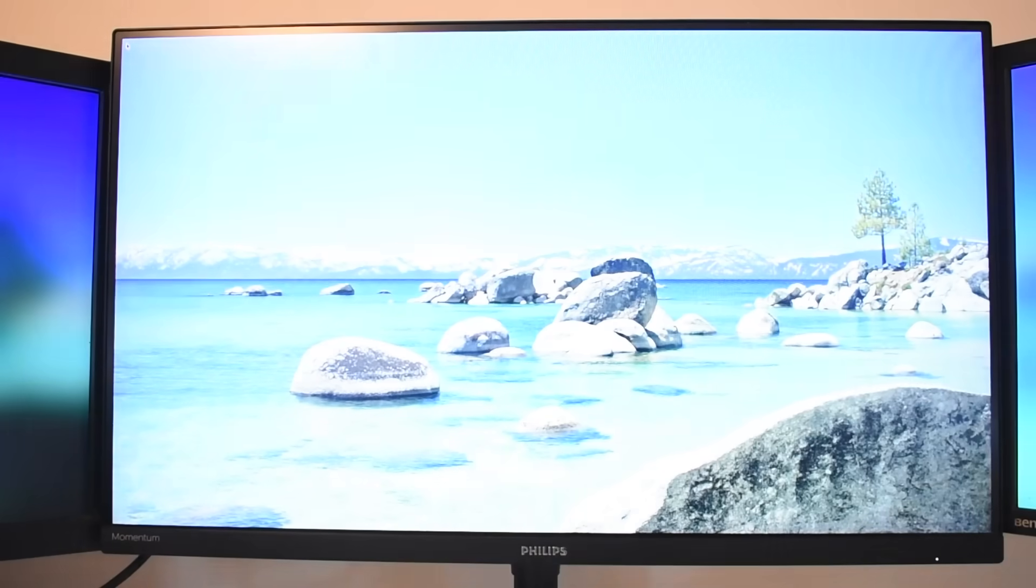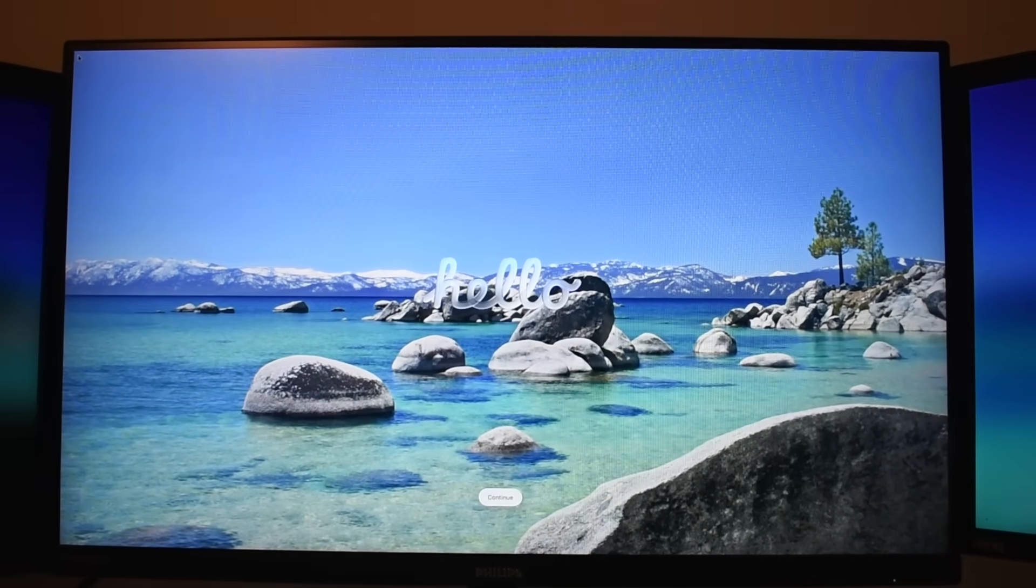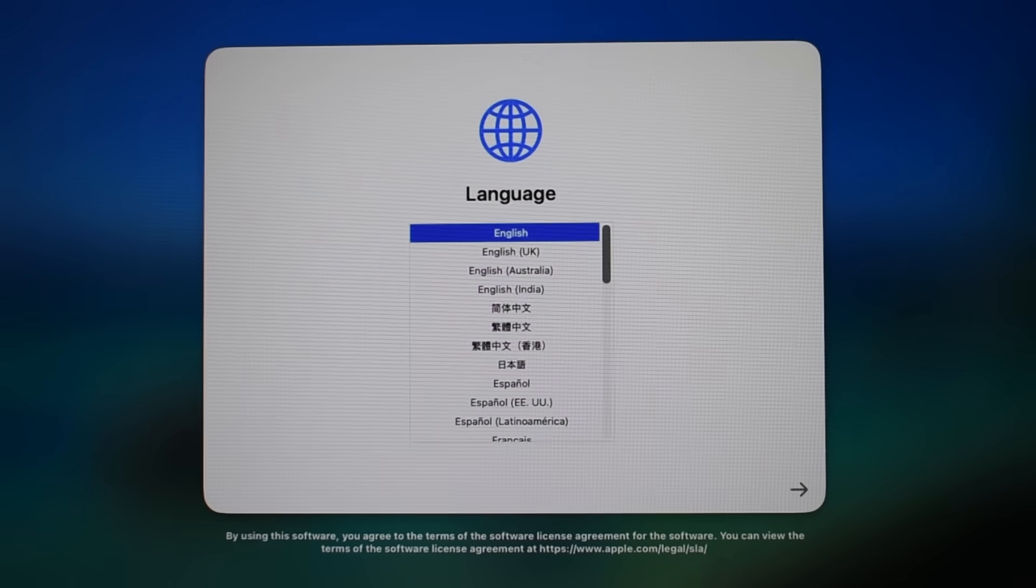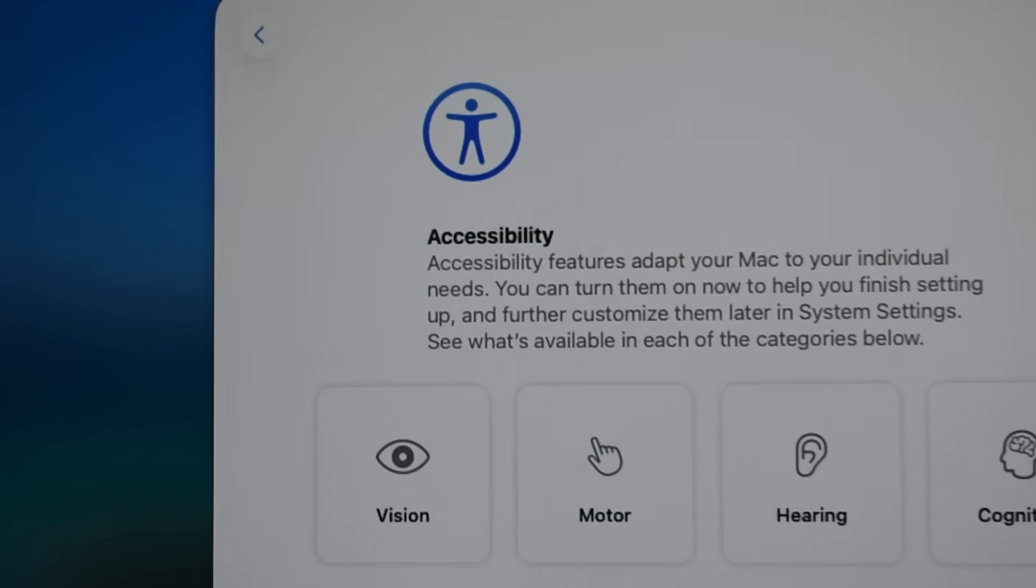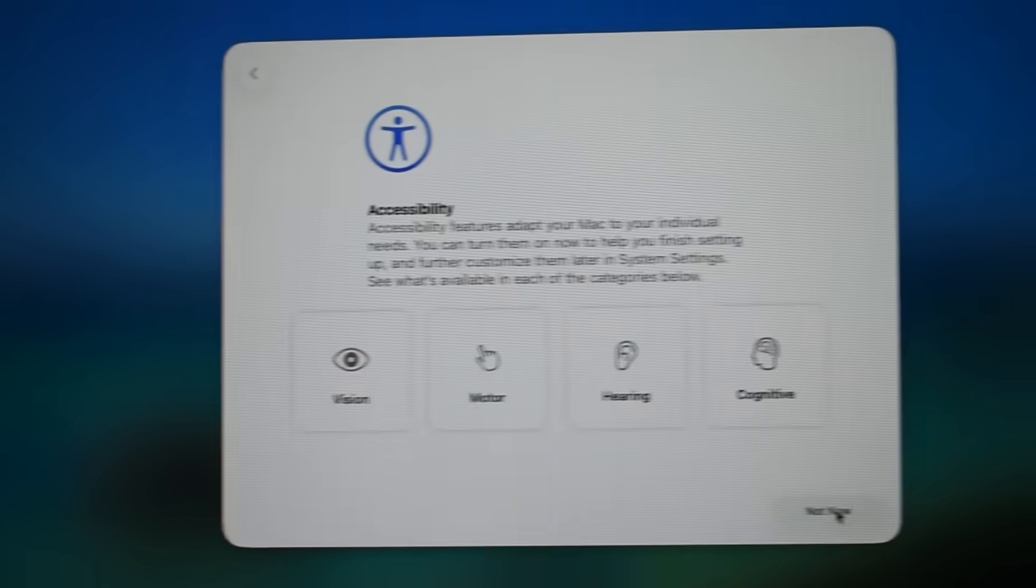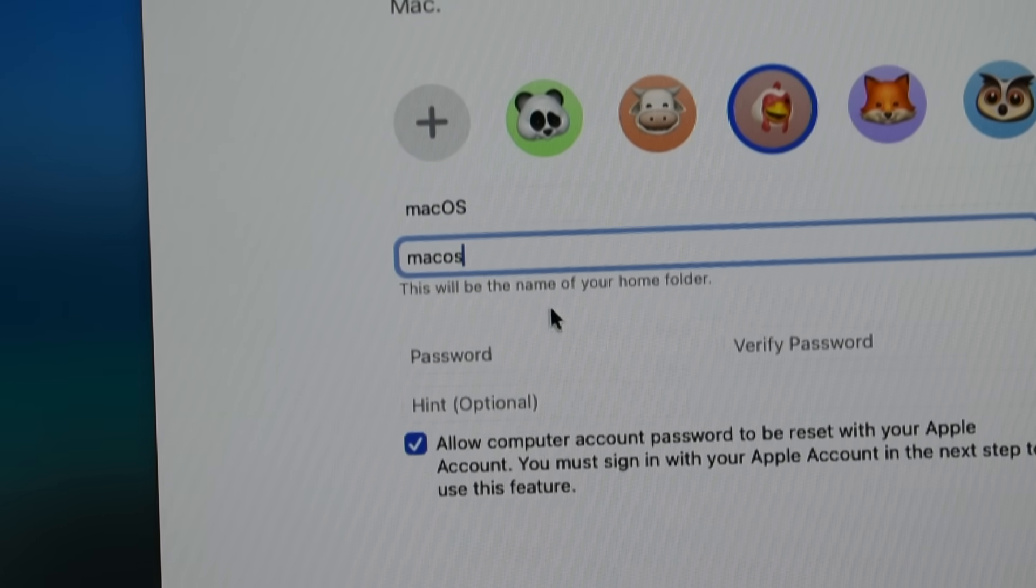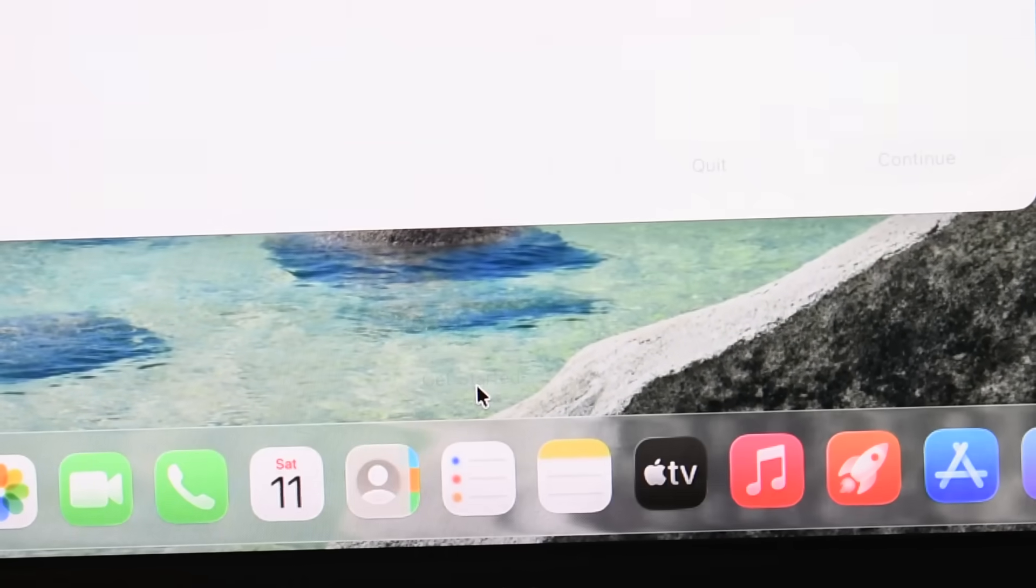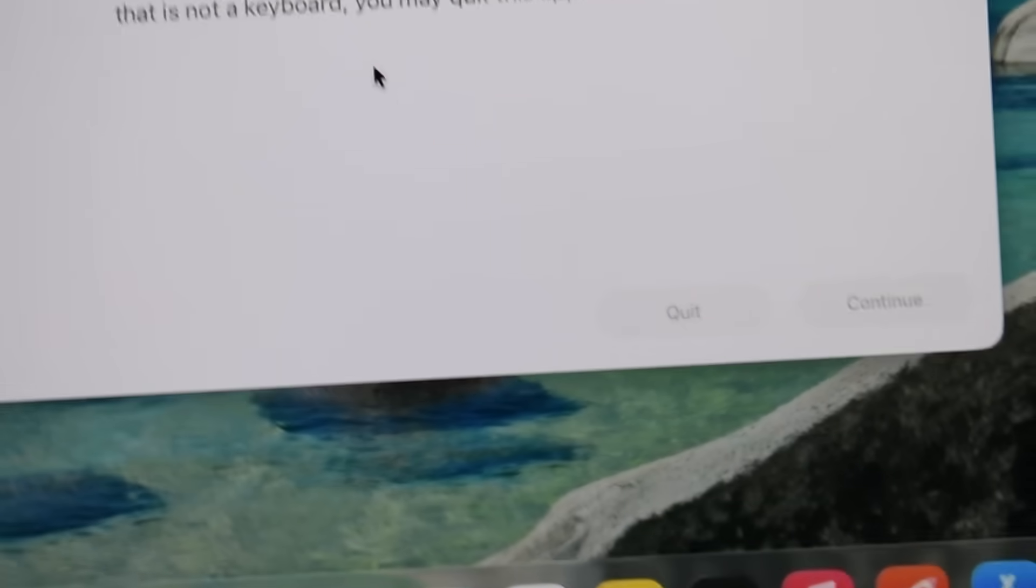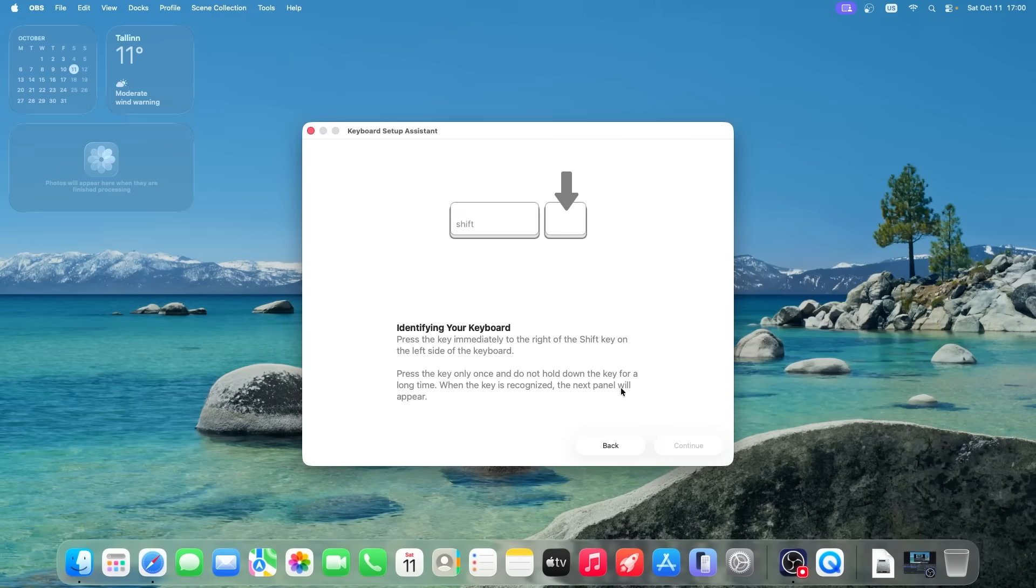This is the macOS setup wizard. It asked you a bunch of questions to set up your system. Language selection, country or region, accessibility features and so on. It was pretty straightforward. I made myself an account, gave it a username and a password and spammed next on all the screens. And then finally the setup was complete. There we go. I'm actually looking at the macOS desktop for the first time. It's real. We fucking did it.